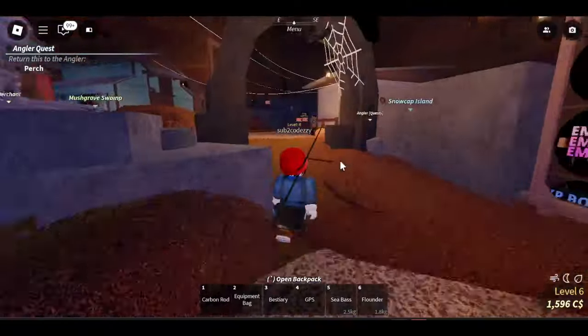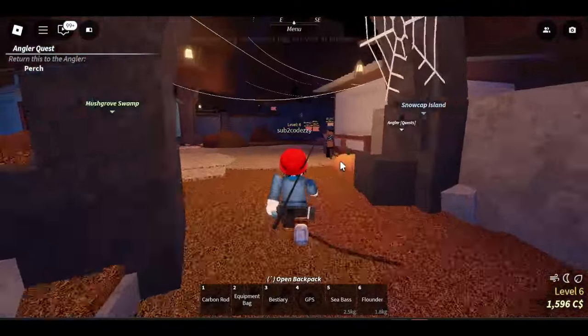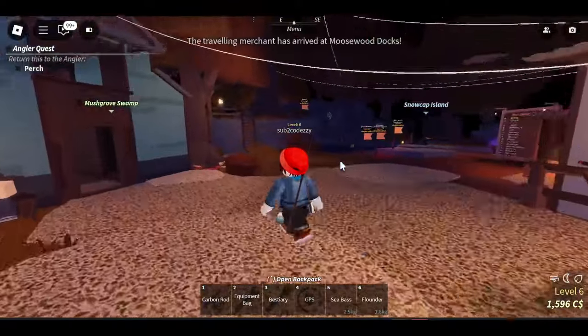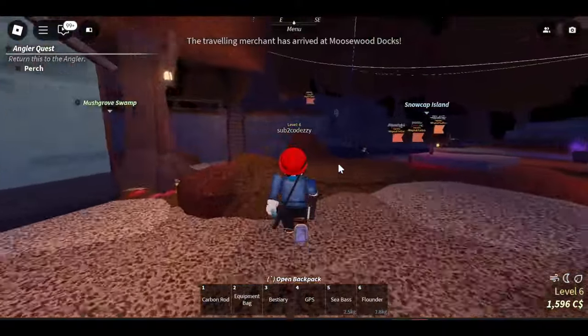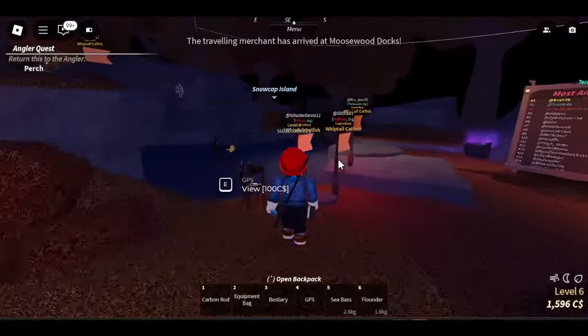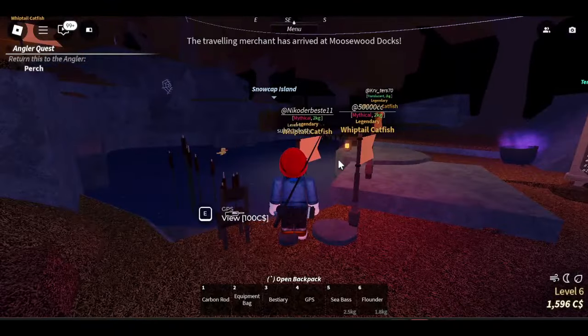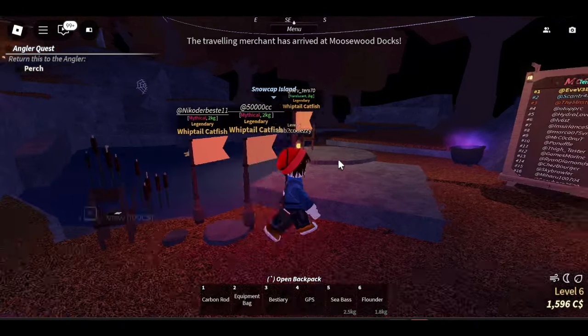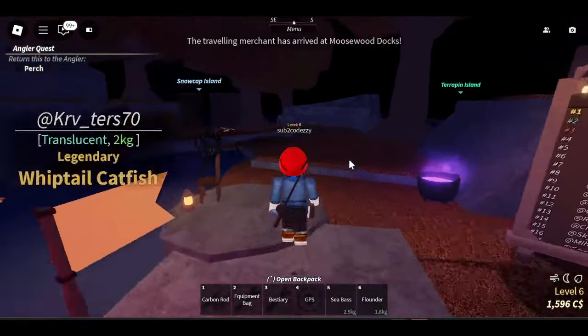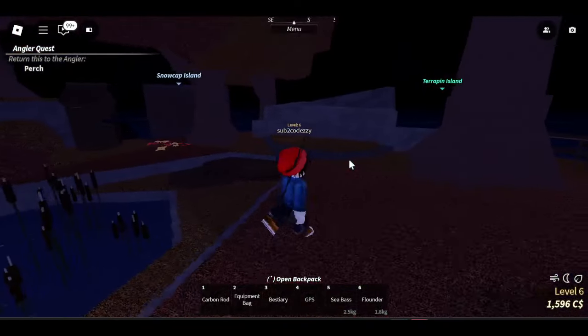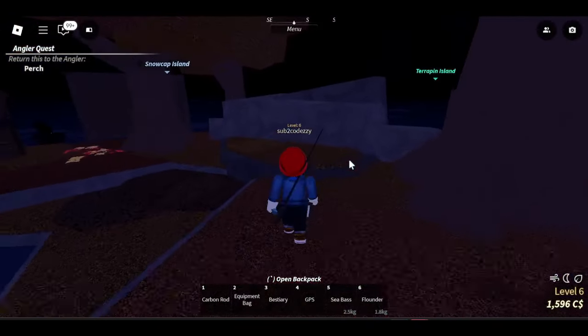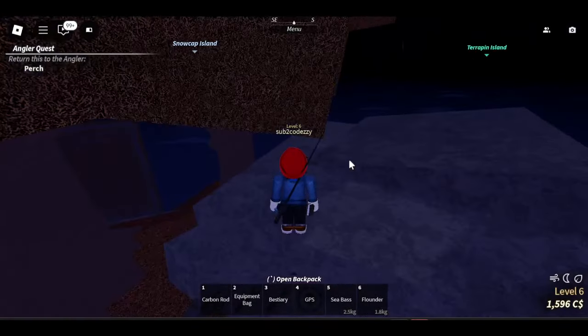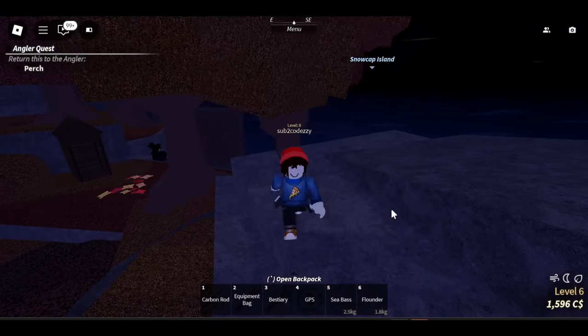Here is the complete tier list up to the brand new update for Roblox Fisch. It has all of the rods that you will need, their costs, and everything you will need in between. So let's go ahead and start with this showcase.